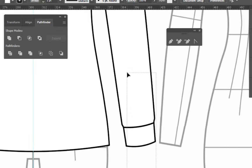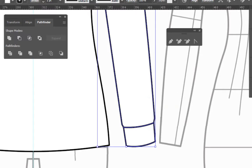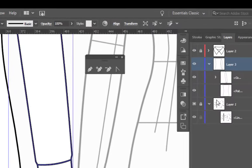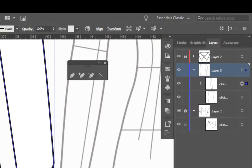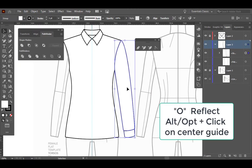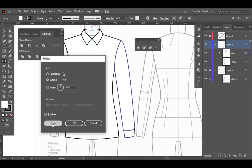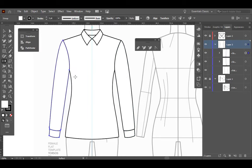We're going to select the sleeve and group it together so it stays in one piece — this really helps with layers panel organization. Now I can reflect this sleeve to the other side: select it, O to reflect, Alt or Option click on the center guide, vertical, copy — and there's my sleeve on the other side.